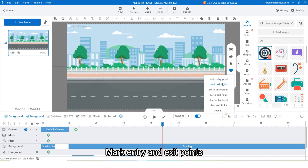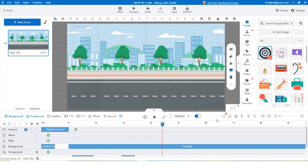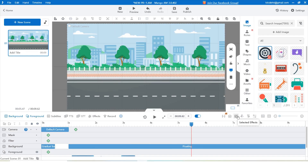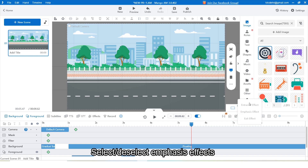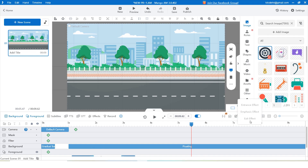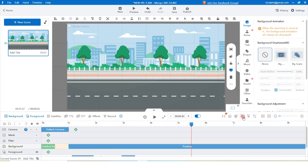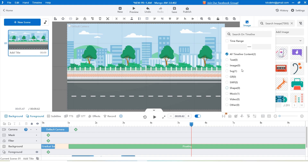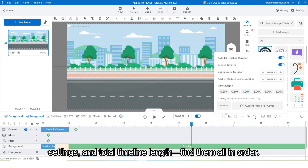You can mark entry and exit points, and even export frames — exciting stuff. There are also select/deselect, emphasis effects, and delete objects after the current time. Finally, find settings and total timeline length — find them all in order.